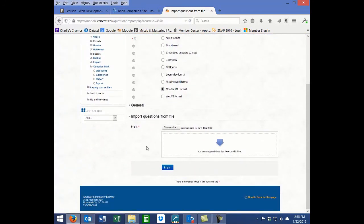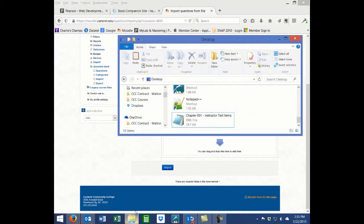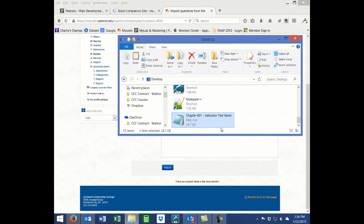Drag your test bank file from the file explorer into the import box or choose the file by clicking on the Choose a File button.